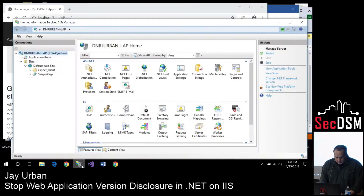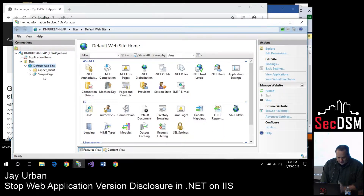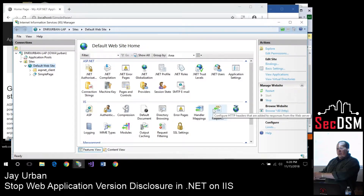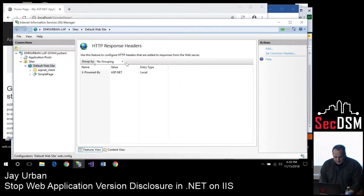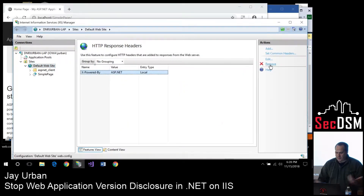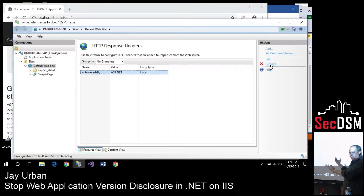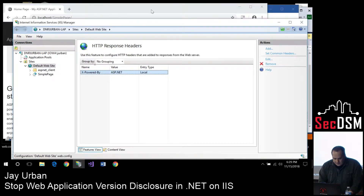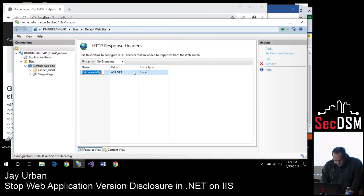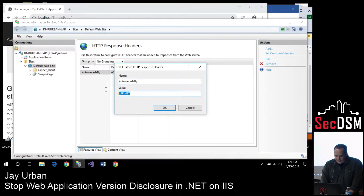The first and easiest thing to get rid of is the X-Powered-By header. You can do this at the web server level. If you're on good terms with your web server administrator, they can go into your website's HTTP response headers and just remove the X-Powered-By entry. Why Microsoft even has this in here by default is confusing. You could also change it — some people like to play with hackers, so instead of 'powered by ASP.NET' you could say you're powered by hamsters.